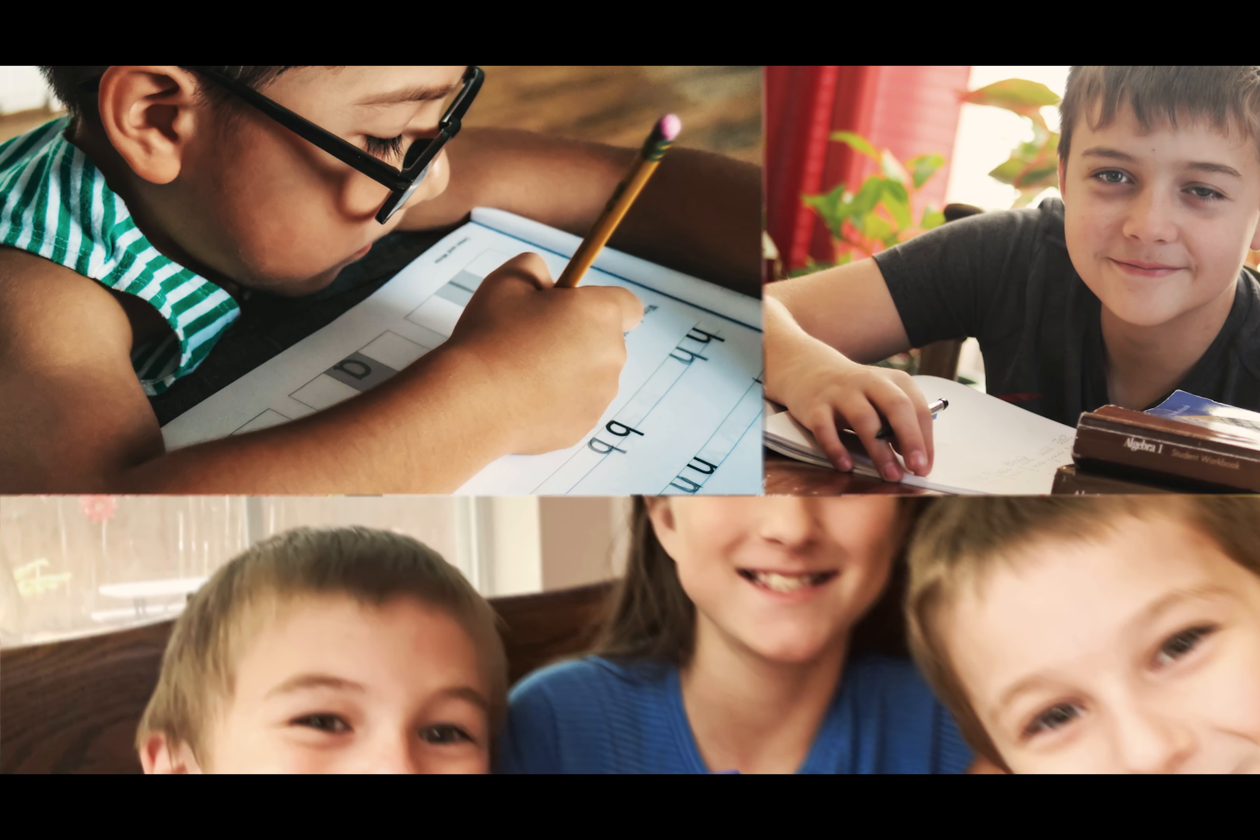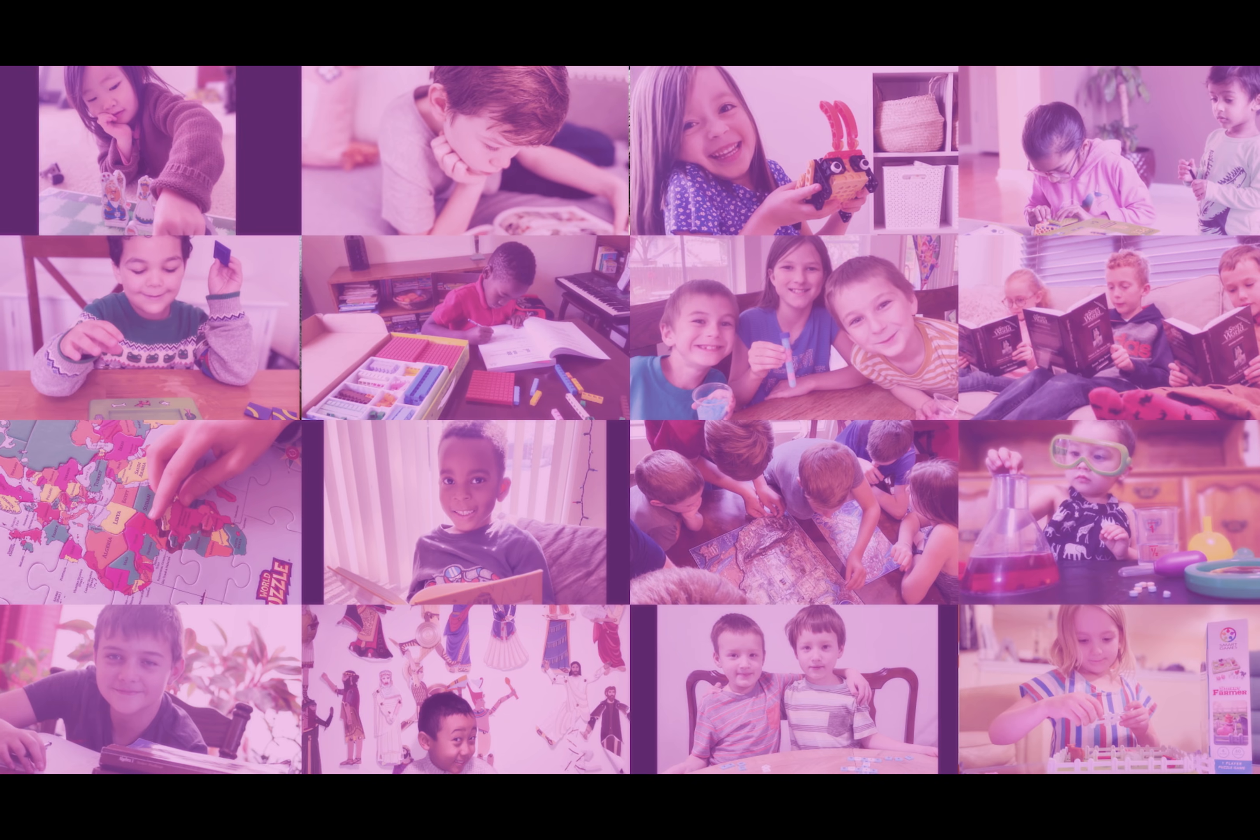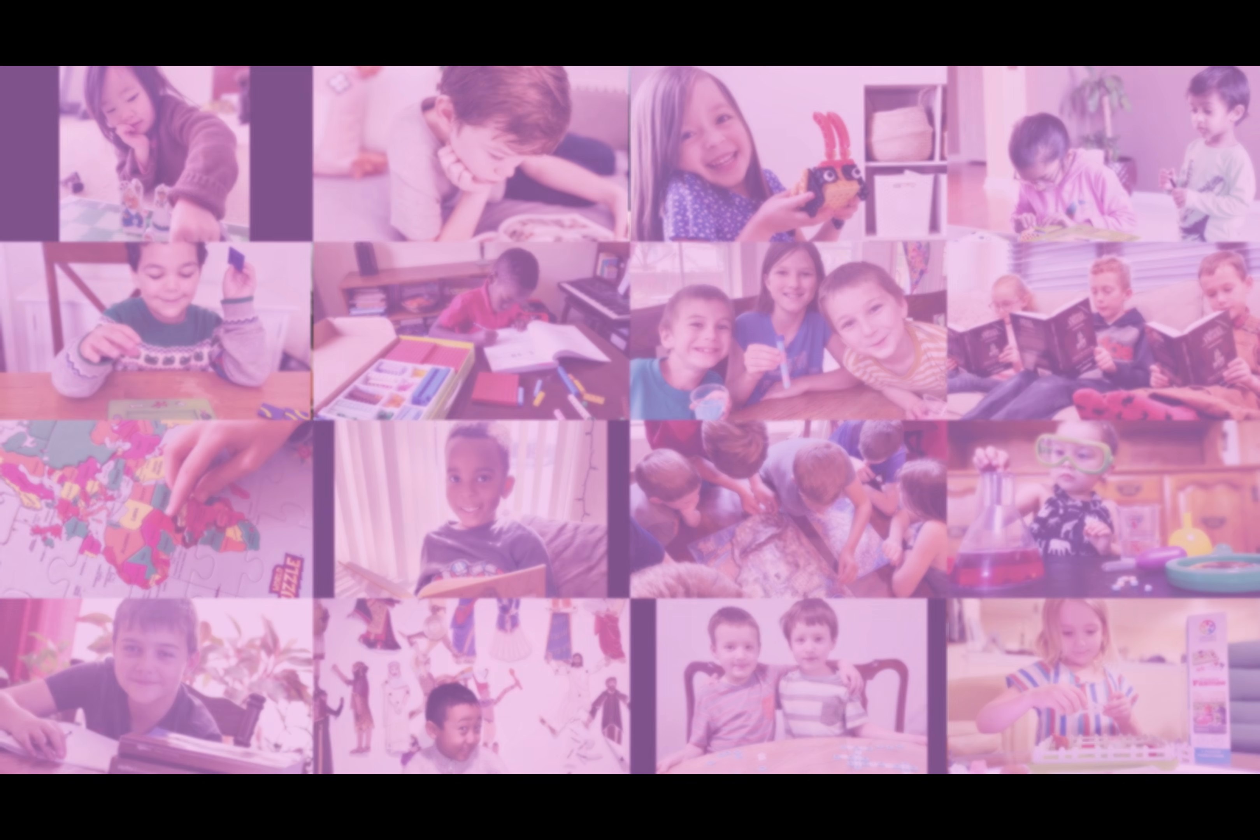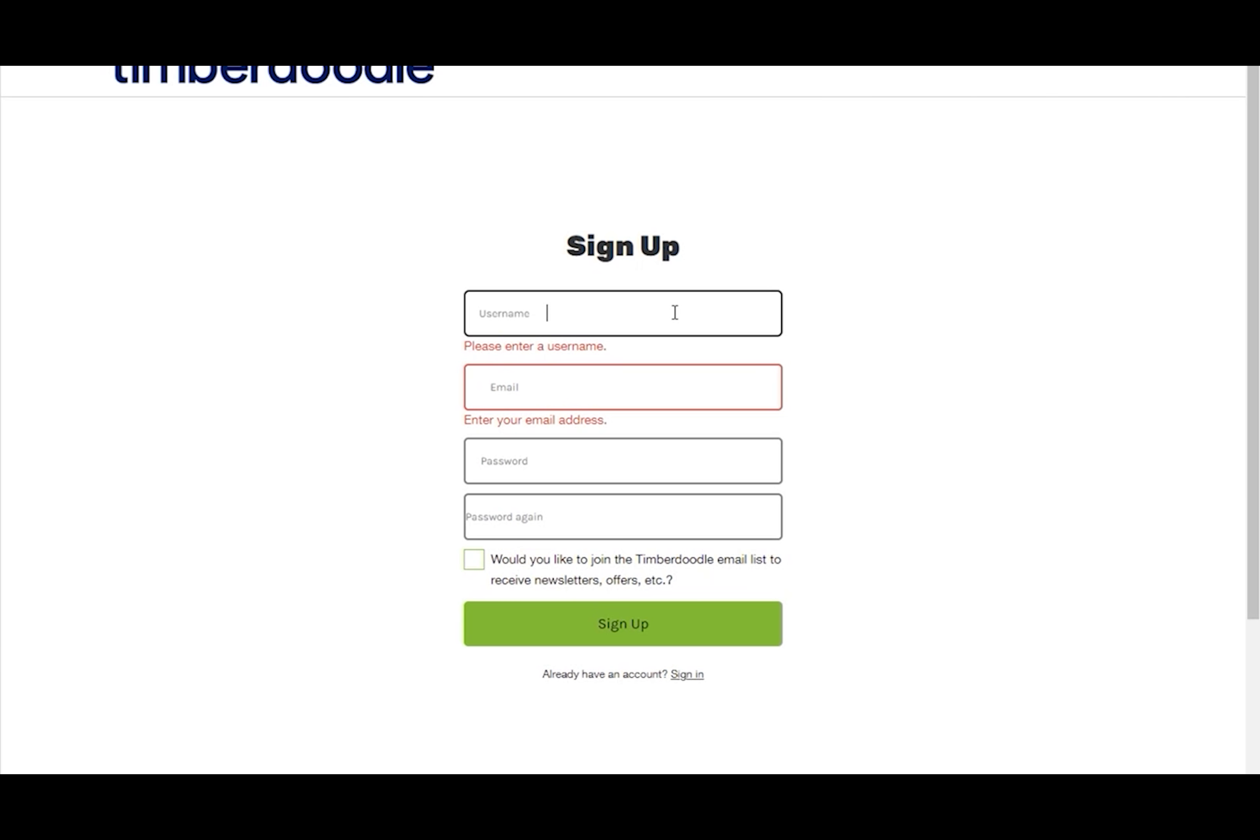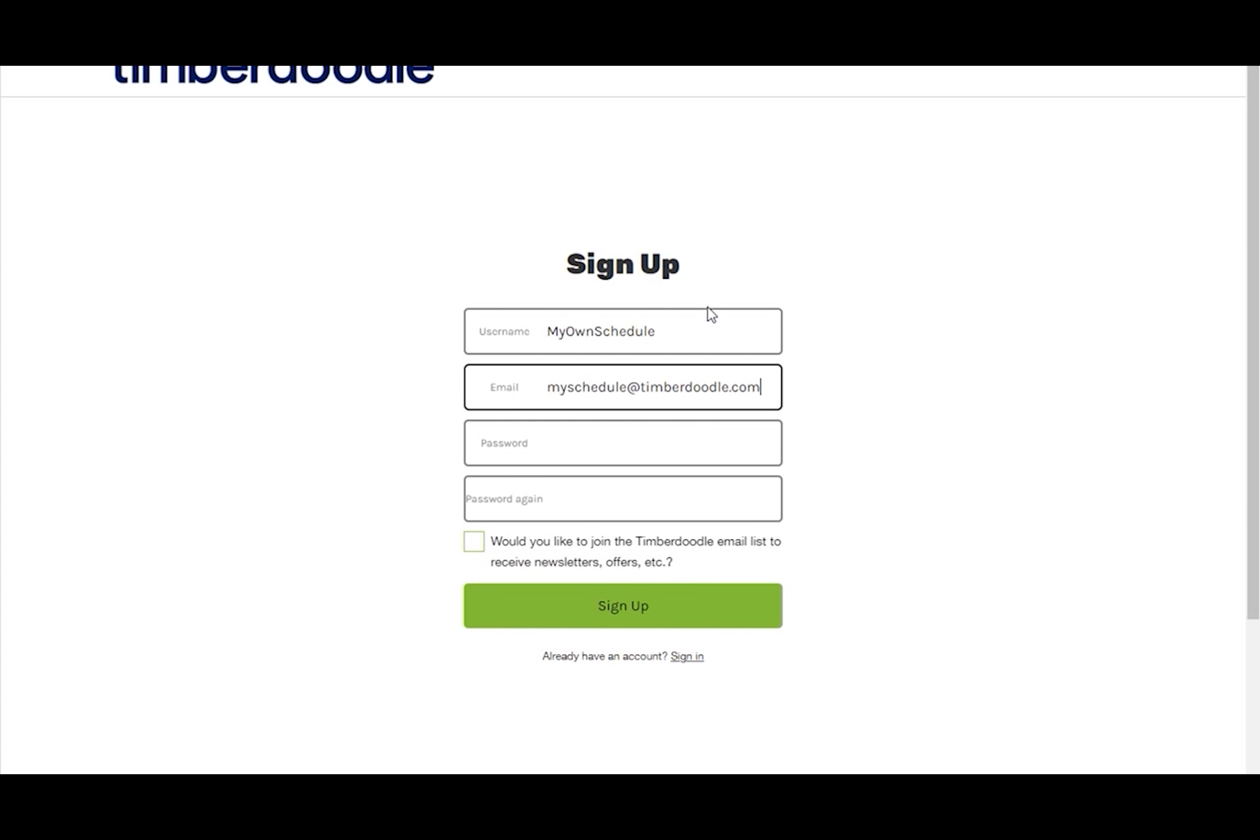Hello and welcome to Timberdoodle's custom scheduler. We're going to jump right in here. To set up your schedule, go to scheduler.timberdoodle.com.